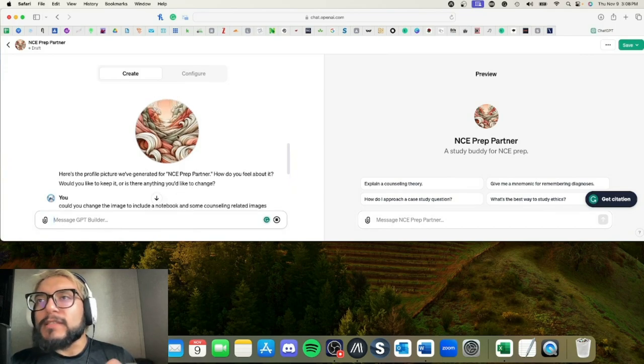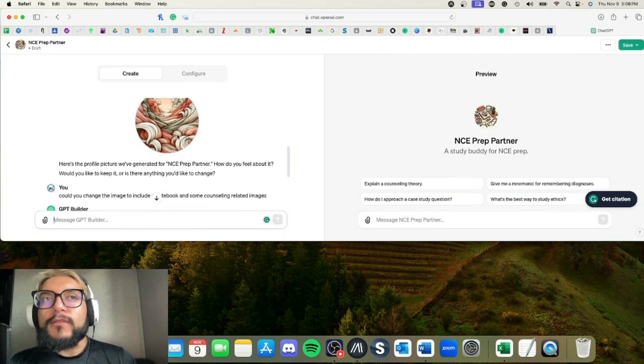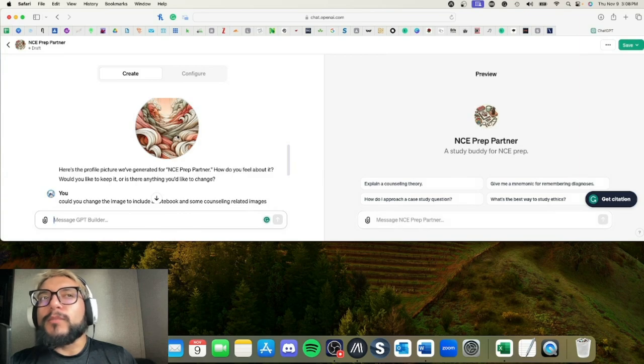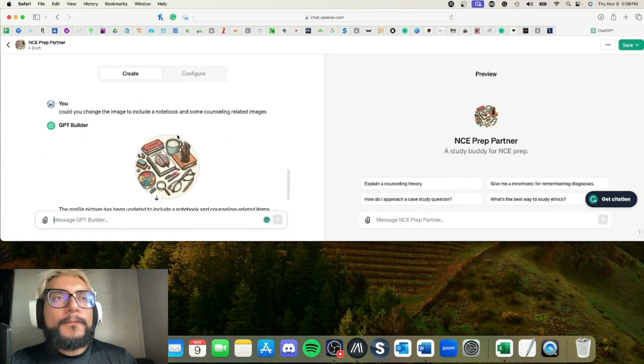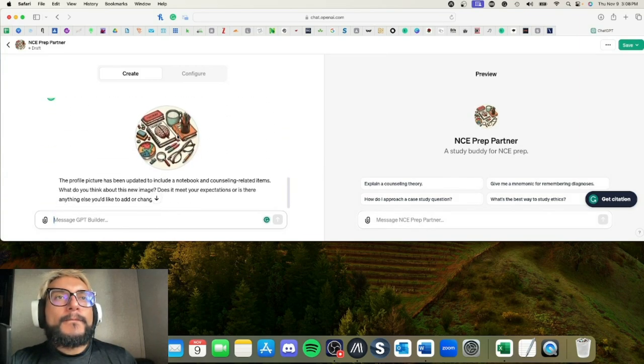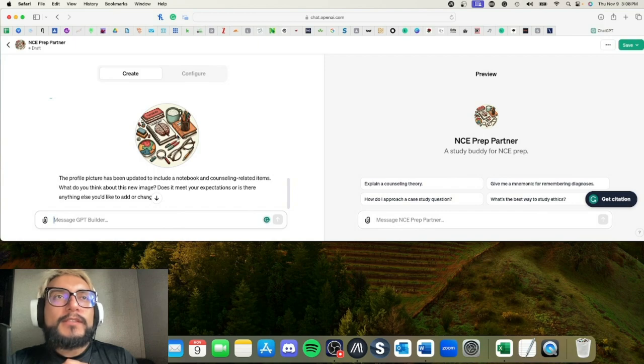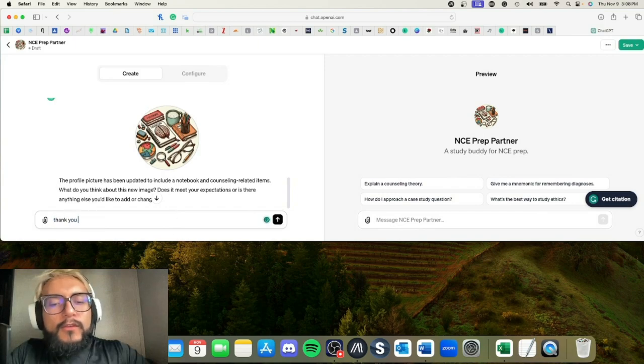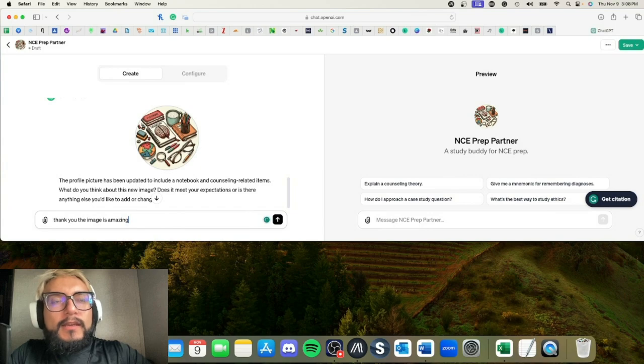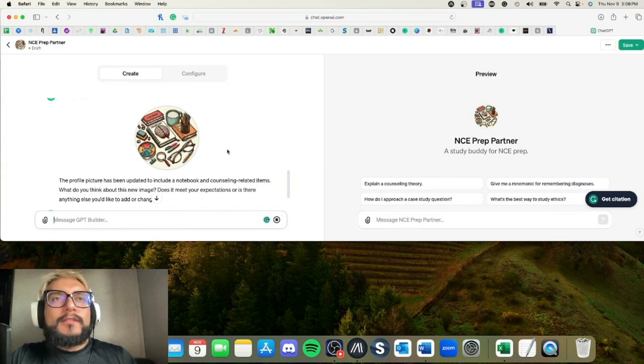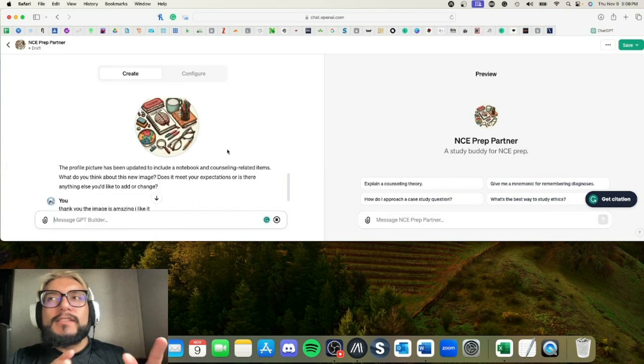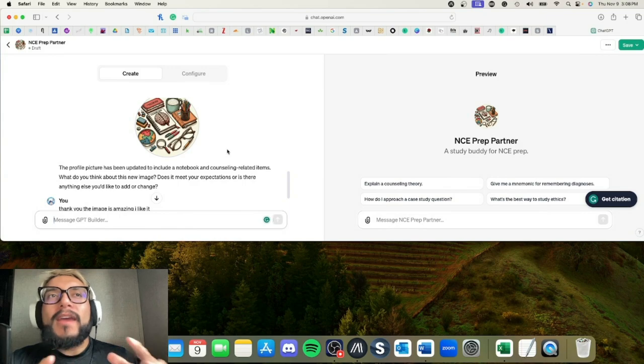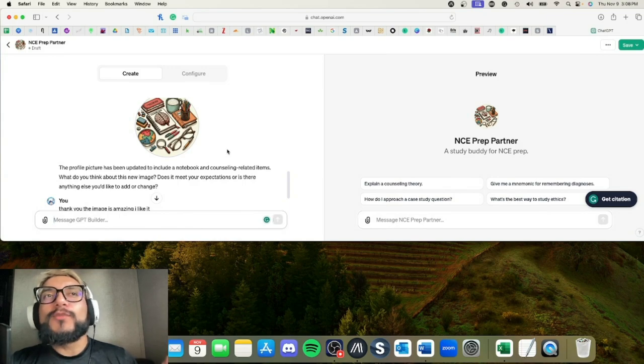It won't be the exact image because this is AI-generated, but it'll be somewhat similar and it might even be better. Oh, I love this! Yes, this is great. Thank you, the image is amazing. I like it.